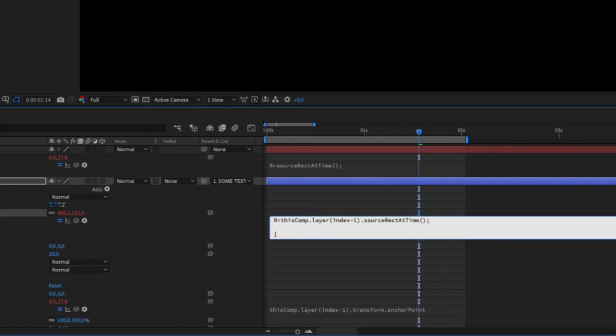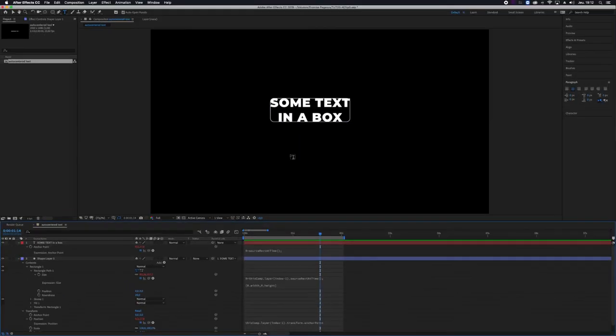r.width comma r.height, close the bracket. And now your box is exactly the size of the text box, which is kind of ugly.